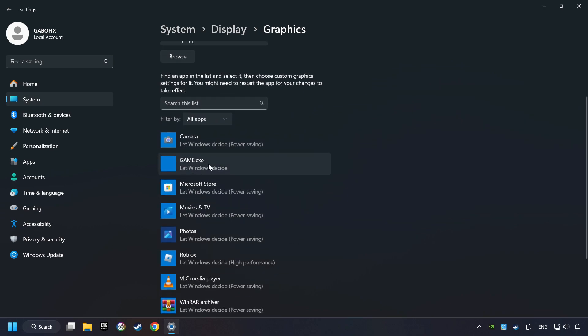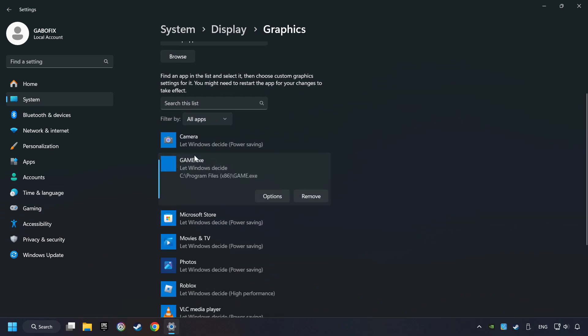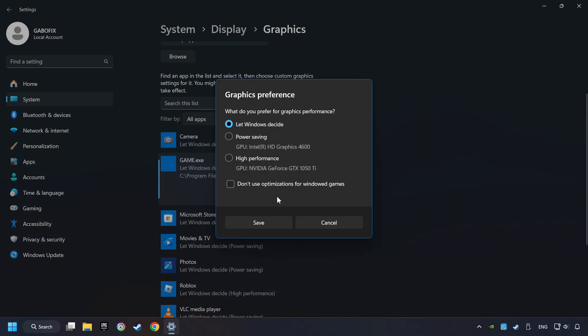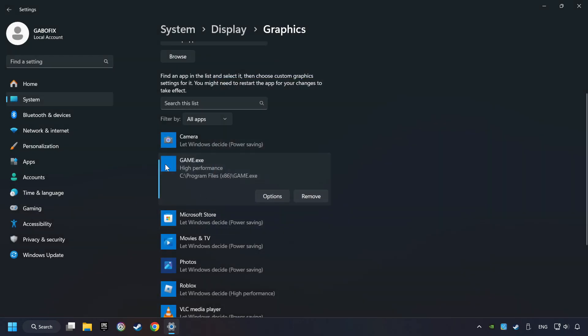I created a file called Game for this video. Don't let it confuse you. Choose the game and click on the Options button. And select High Performance Mode. And then Save. And now you can close the window.